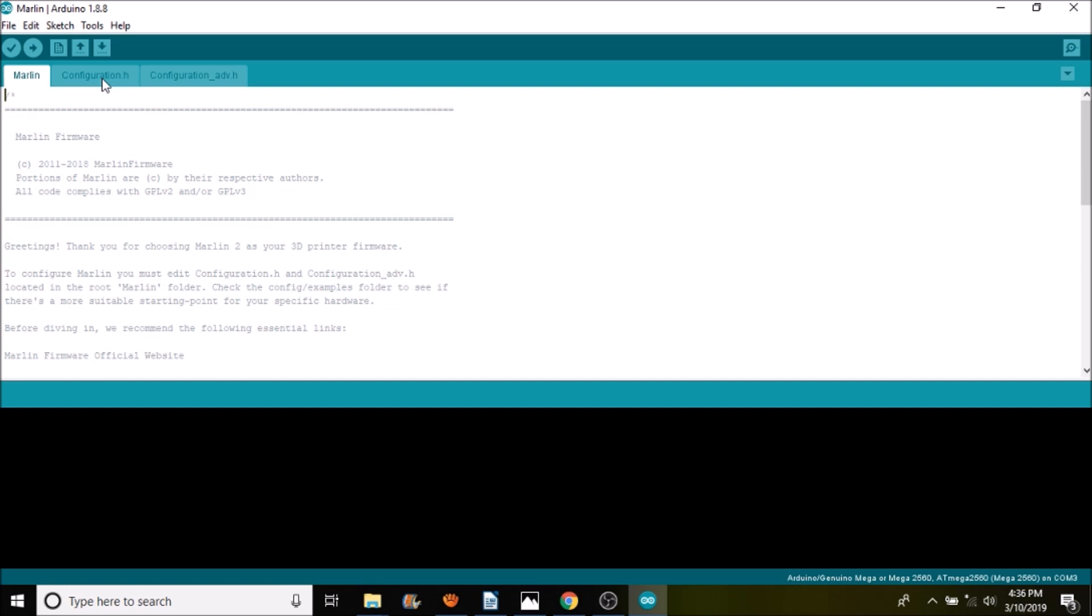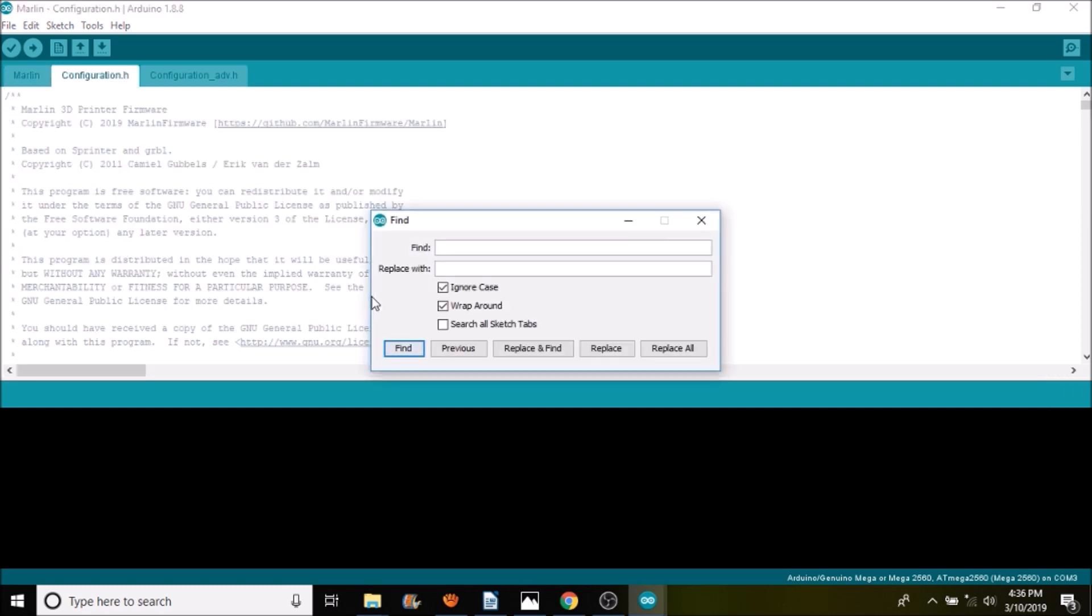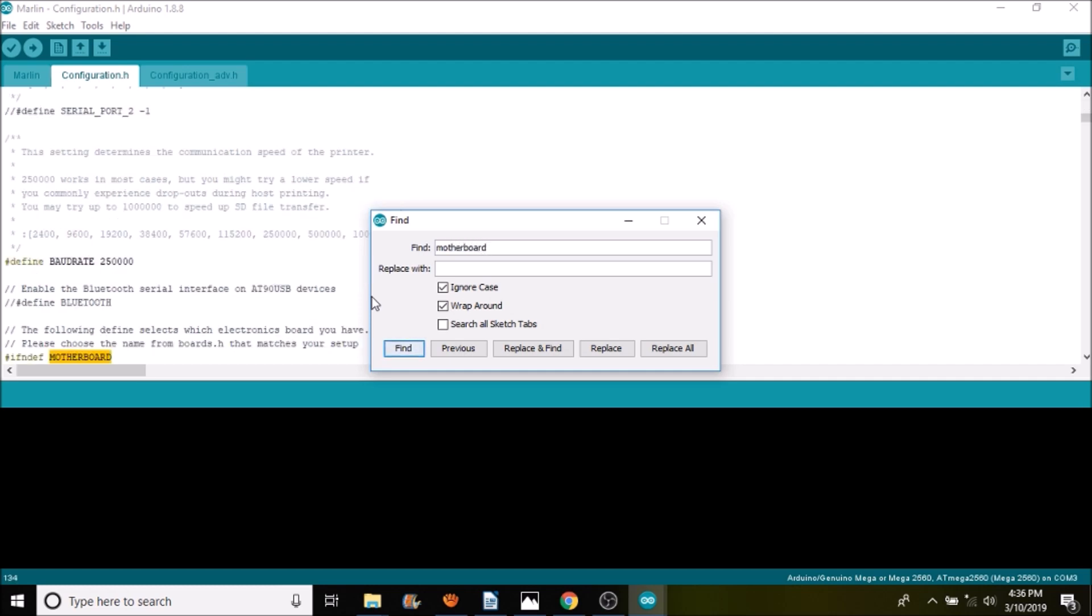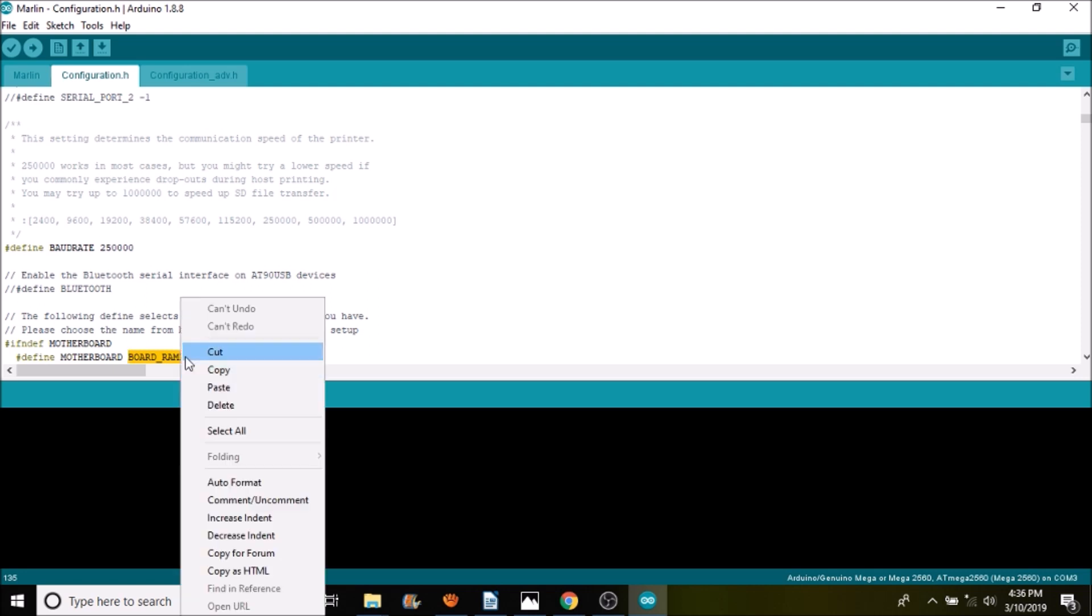Now we're going to go to the configuration.h tab and do a search on motherboard. We're going to highlight BOARD_RAMPS_14_EFB and paste what we copied from the boards.h file.